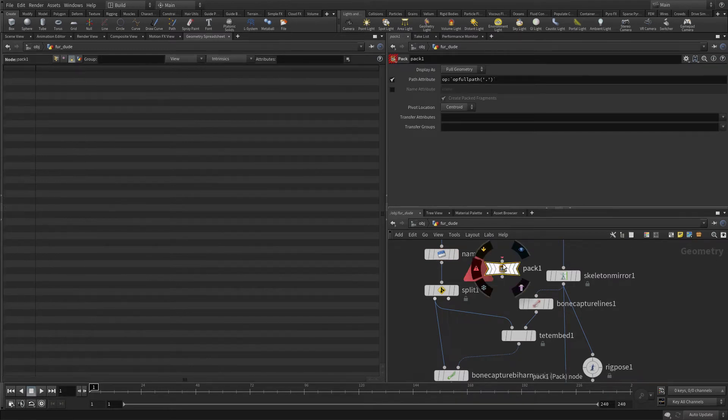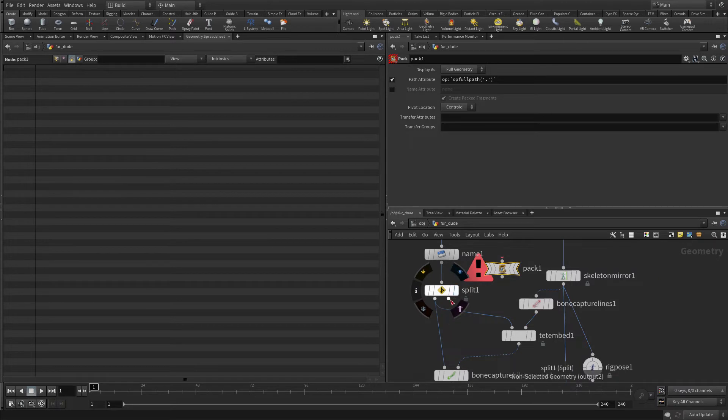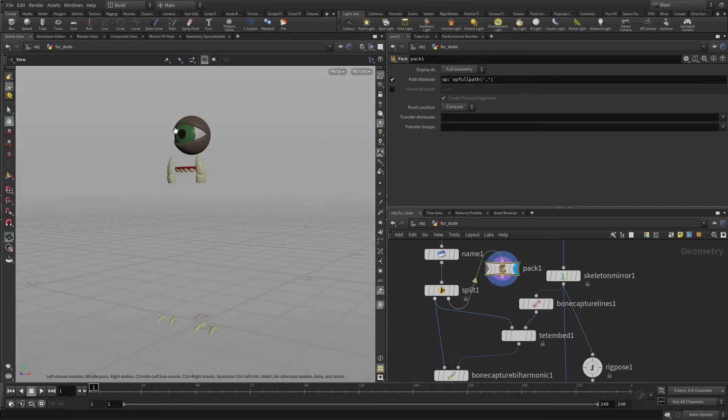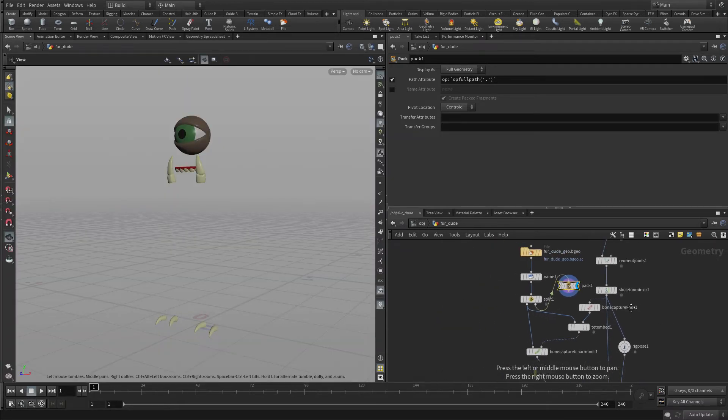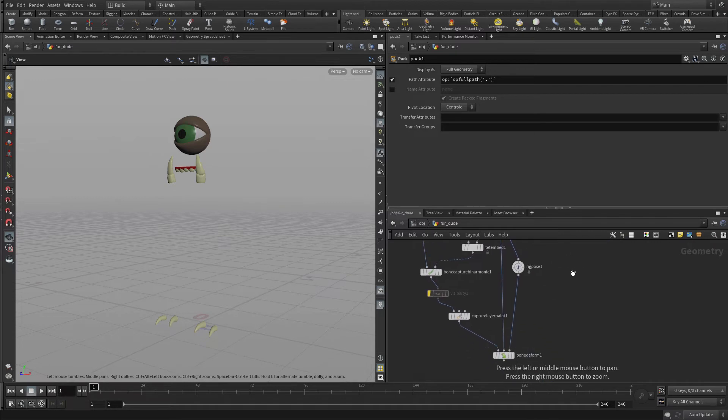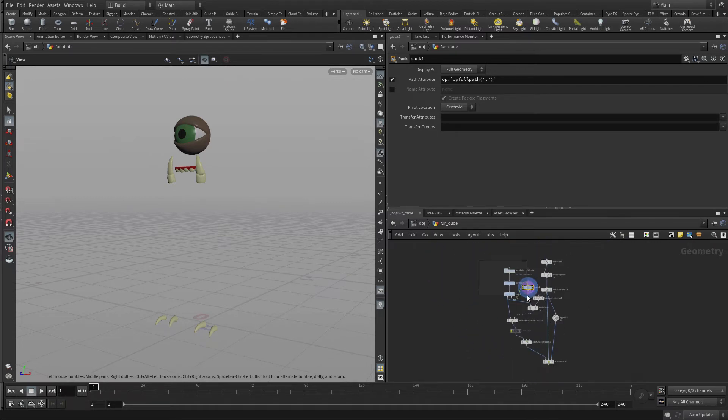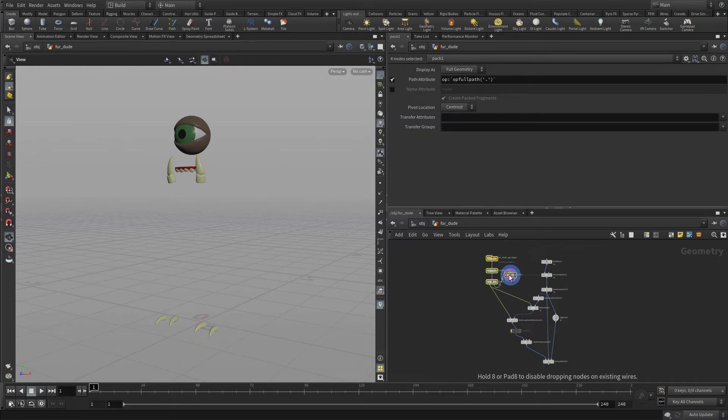So we're going to start with a Pack node and we're going to basically connect the second output of the split. So this is everything except for the body and the tongue, which we captured the old-fashioned way, are now going to be brought over. Now the way to see this is, whereas we used to see a whole bunch of pieces of geometry with Packed, we're going to see that's a little different here.